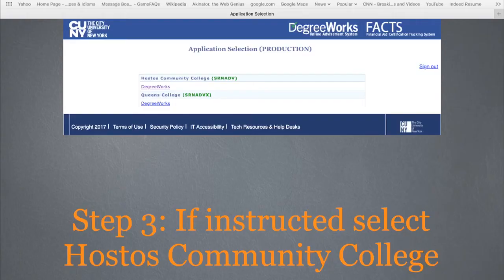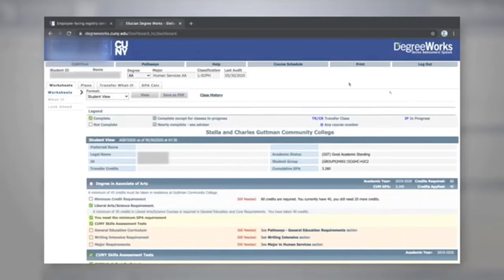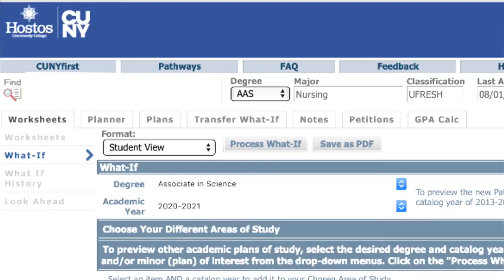When you log into Degree Works, your Degree Works audit will populate. On the top left corner of the screen, you will see a tab marked Plans. Please note, some screens may also have a tab for Planner.